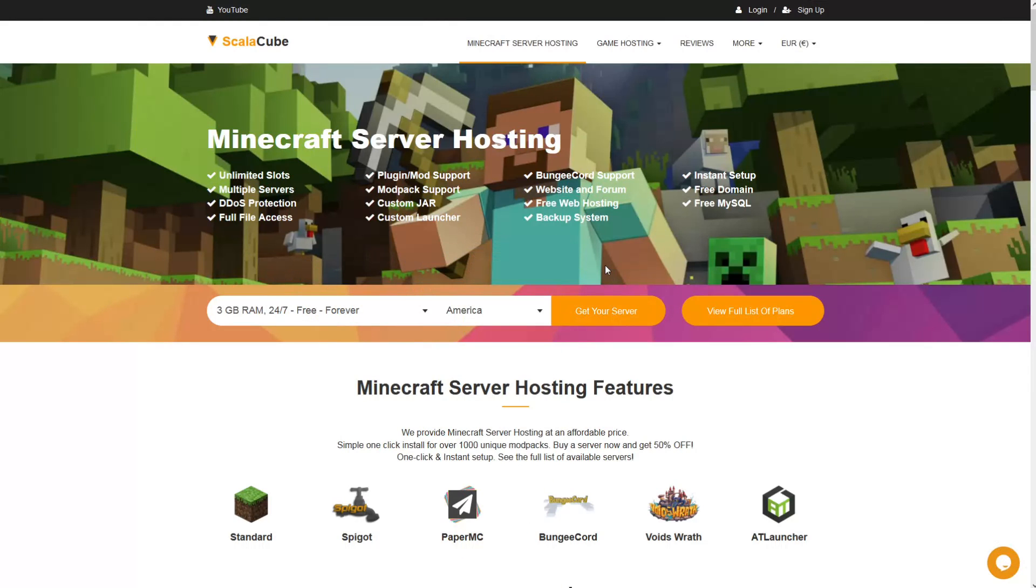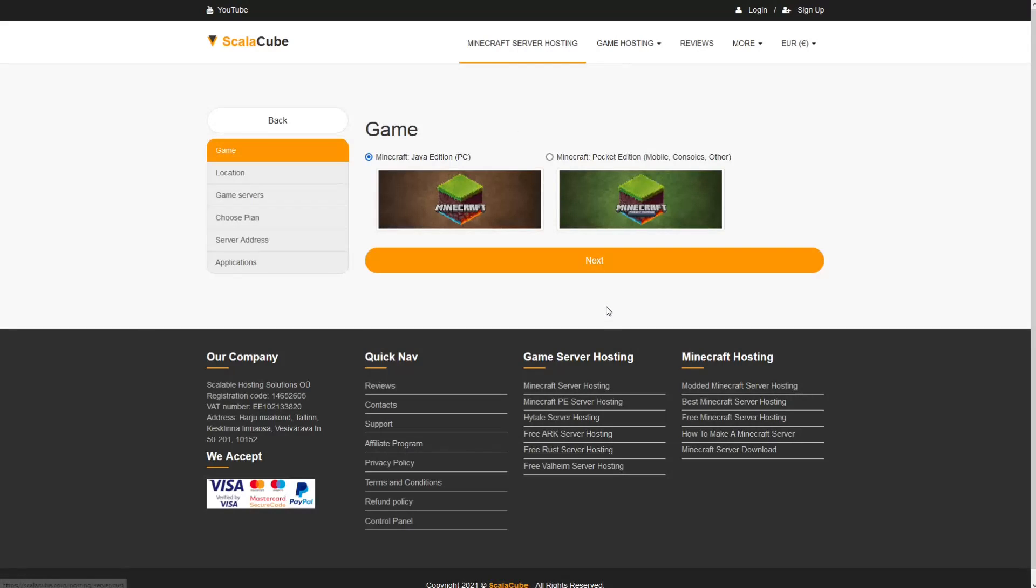The first step is to go to the ScalaCube.com main webpage and click Get Your Server. Select Minecraft and click Next.